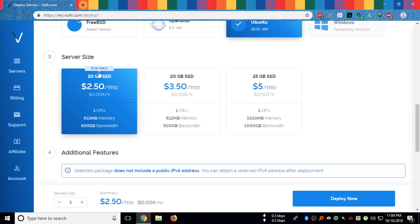As this is only IPv6, I cannot access IPv6 websites.